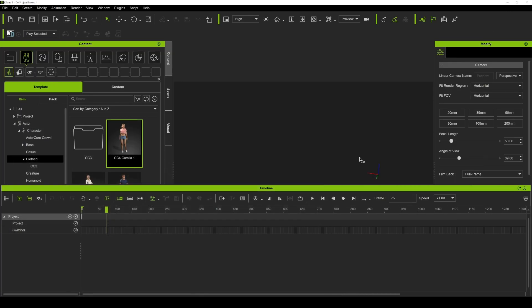Again, one of the things that the iClone people at Reallusion are really good at is making things better — a lot of quality of life additions in this new version. Okay, so I have a blank project right here in iClone 8, and let me just show you how easy it is now to import motion capture data.